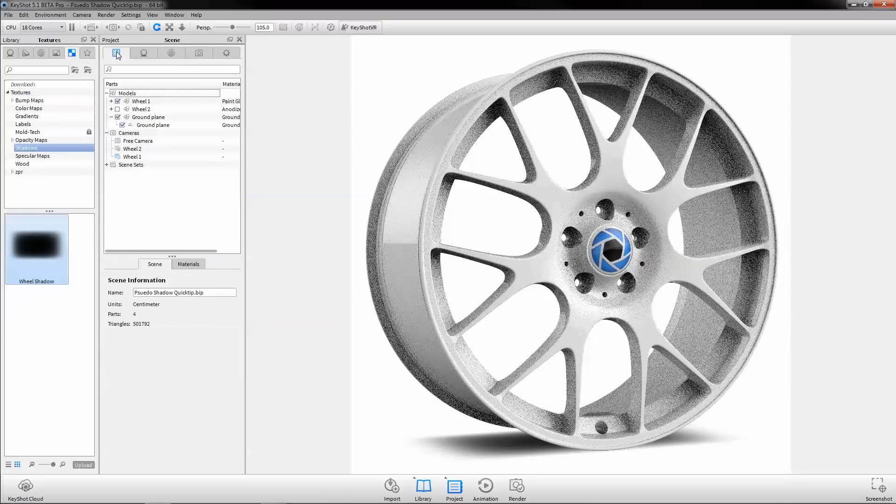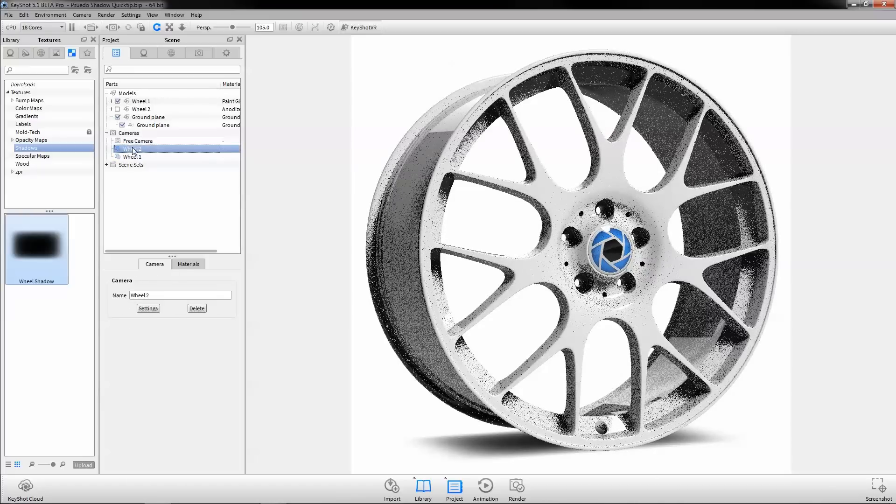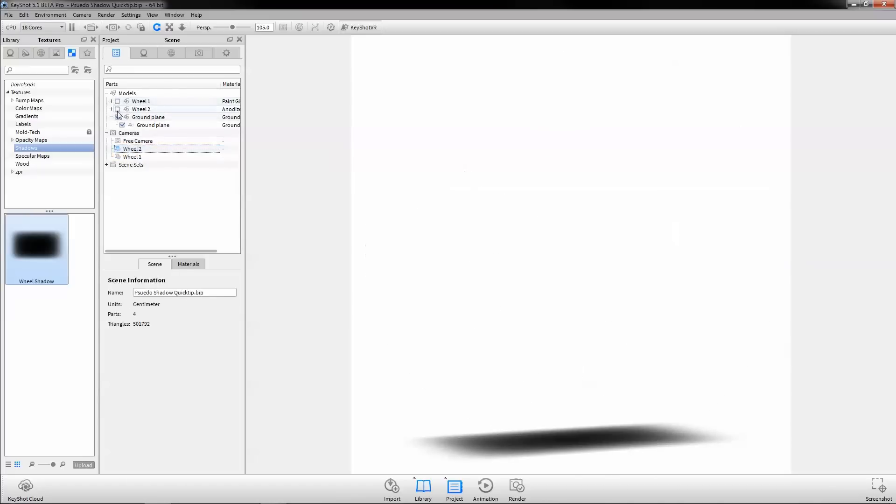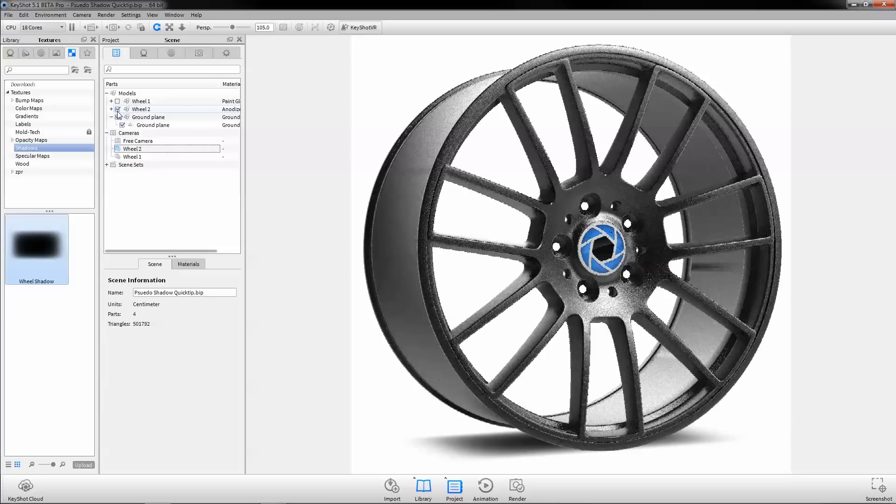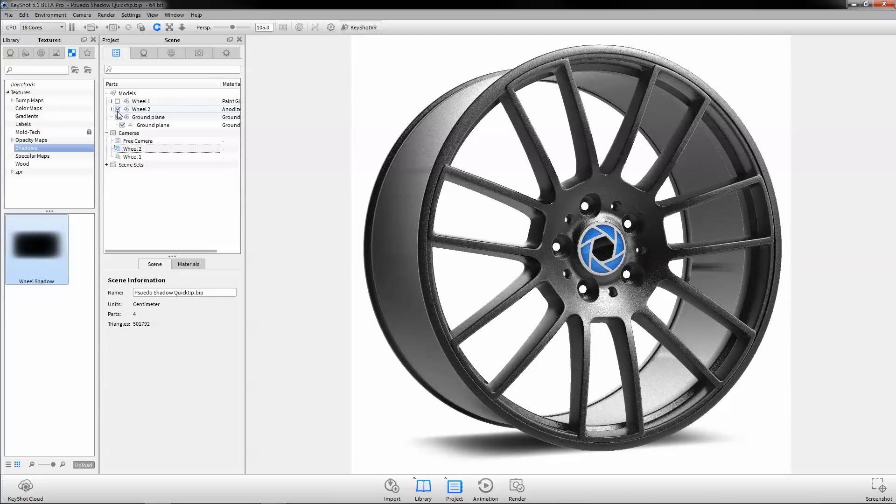Now, regardless of the environment lighting, we have a perfectly consistent ground shadow. In addition, the shadow is completely contained within the image frame.